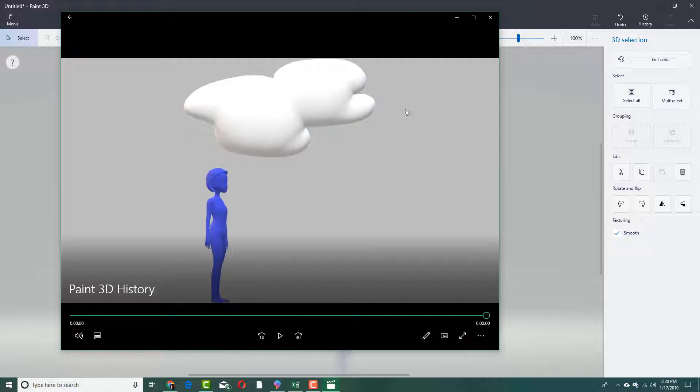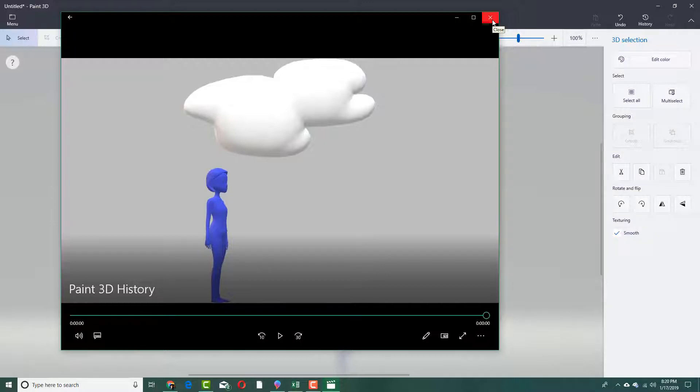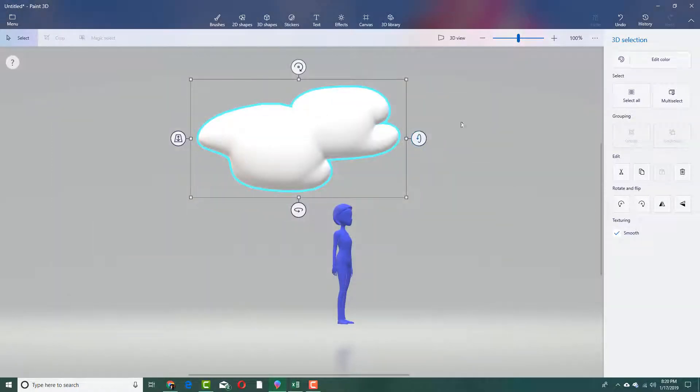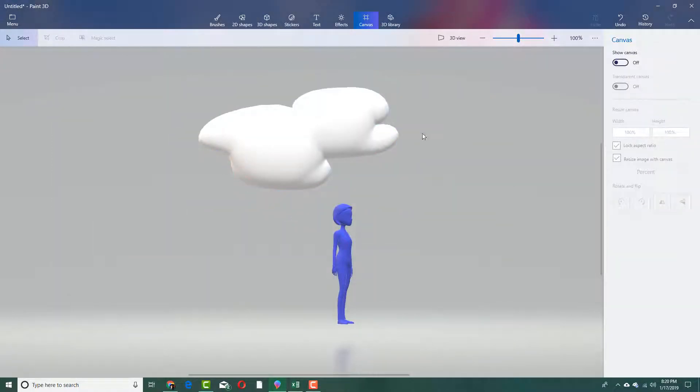So this can act as a simple tutorial that you can share with your friends on how to make something or place something in Paint 3D. So that is how you can use the history tool inside of Paint 3D.